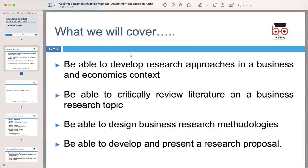We'll be covering important aspects of conducting research in a business and economics context. By the end of this session, you will have the skills needed to develop research approaches, critically review literature, design business research methodologies, and even present a research proposal confidently.